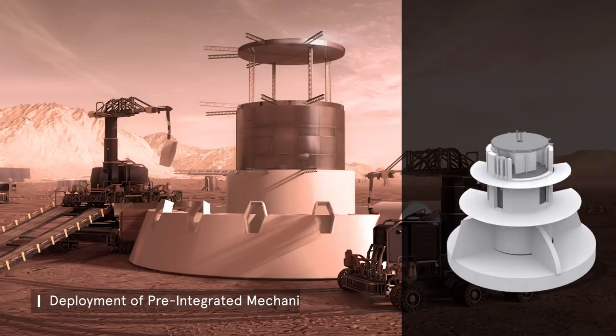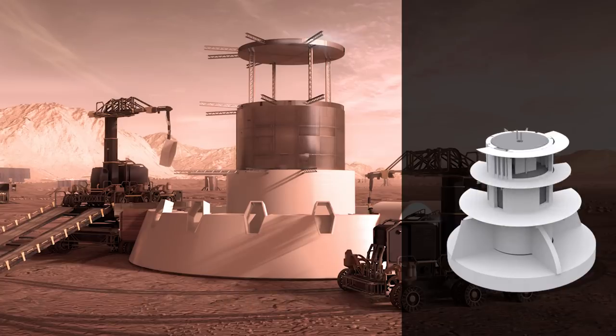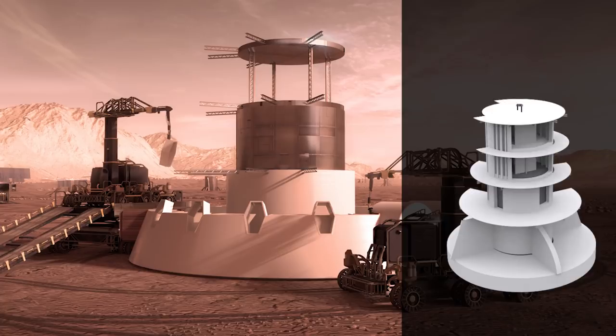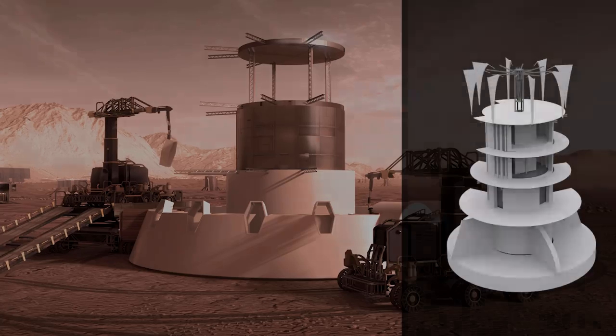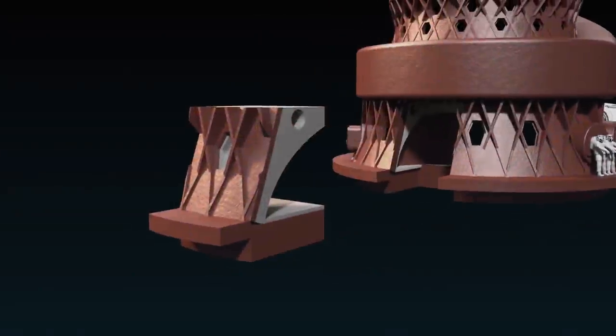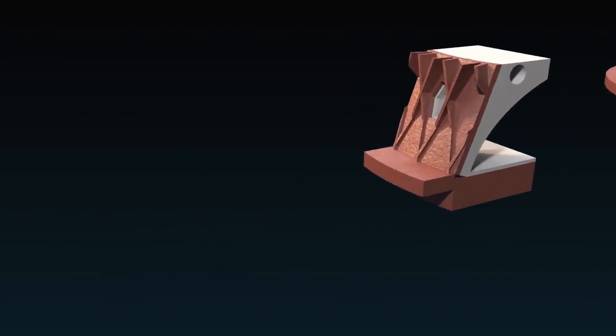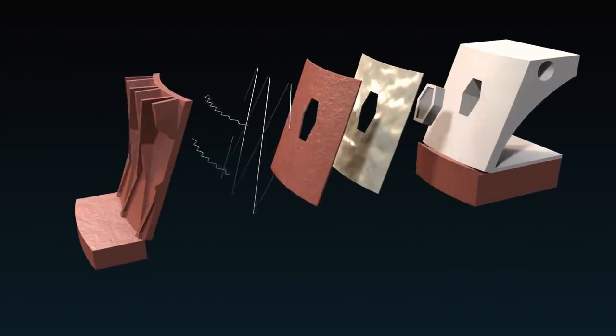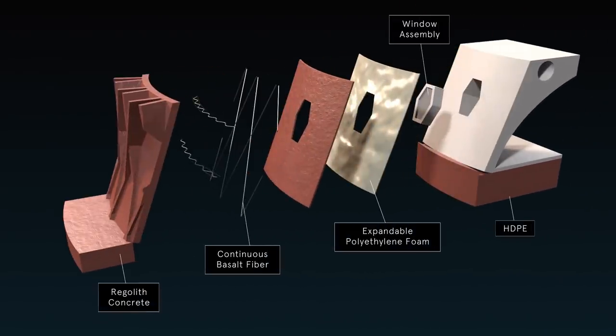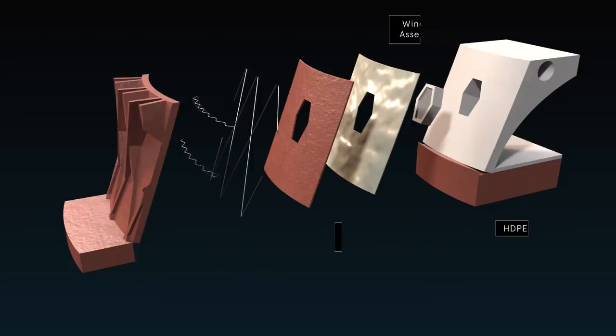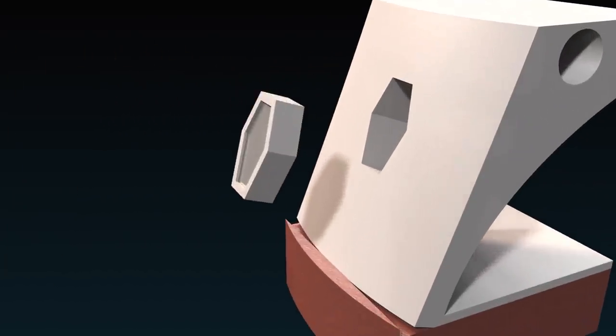The mechanical core is a pre-integrated unit that simplifies integration of MEP and ECLSS which would otherwise need to be robotically positioned and installed individually.